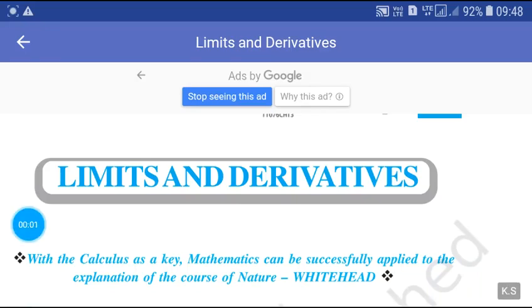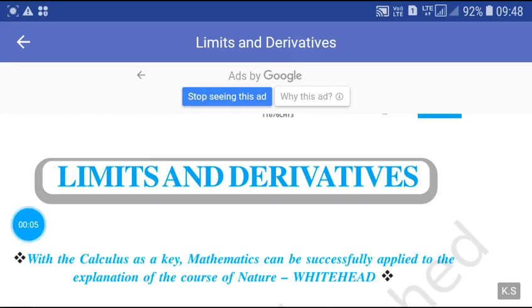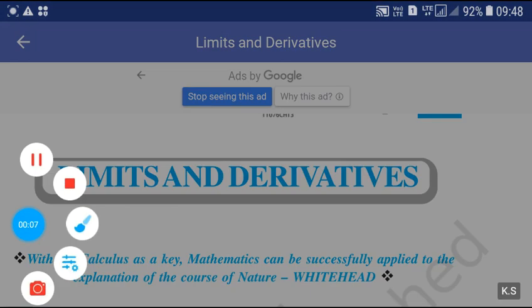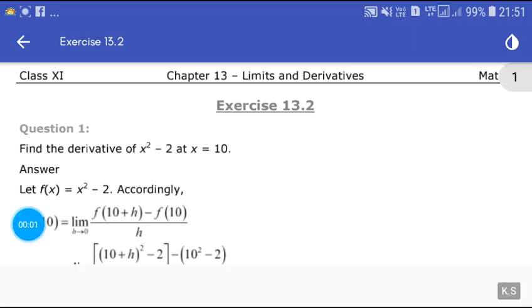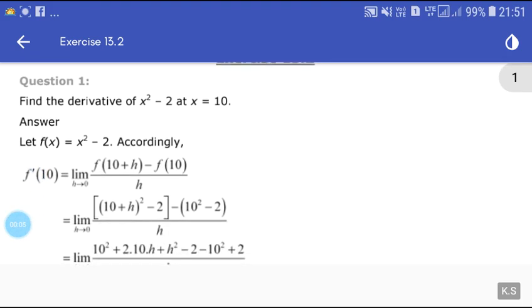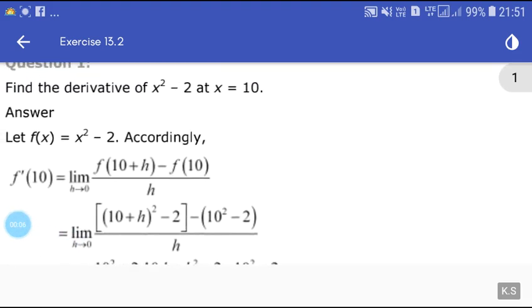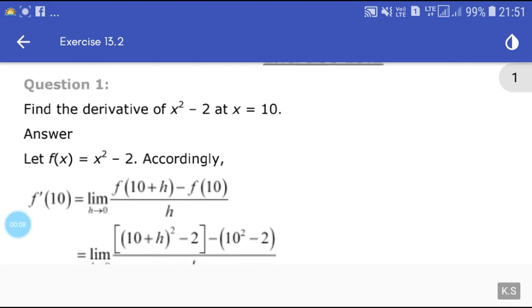Students, hope all is well from your side. Let us continue our chapter on limits and derivatives. Today we will solve problems of exercise 13.2. Our first question is: find the derivative of x squared minus 2 at x equals 10.